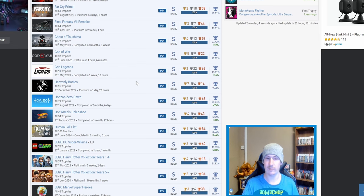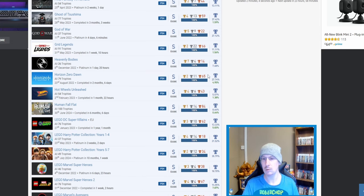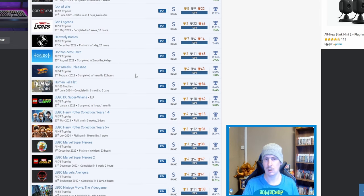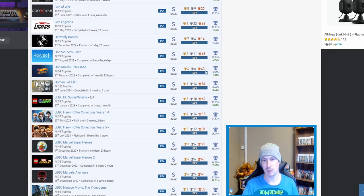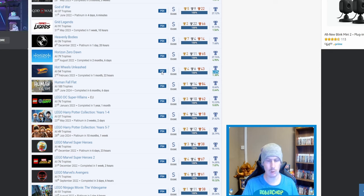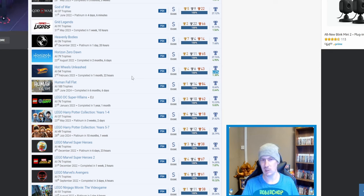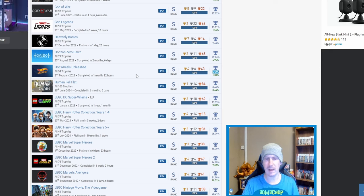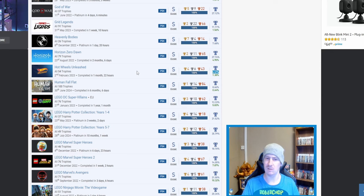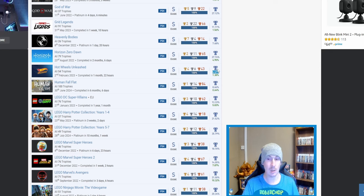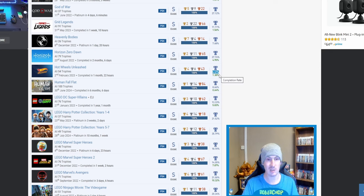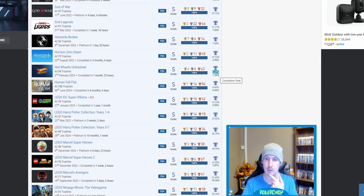Heavenly Bodies, 7.68%—I have no idea what that consists of. I don't even know what the game is, but I am going to check it out after your trophy list because I'm intrigued. Never heard of that game before. Horizon Zero Dawn, nice. Hot Wheels Unleashed—I'm like, wow, I'm actually shocked that that's so low.